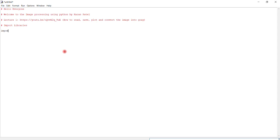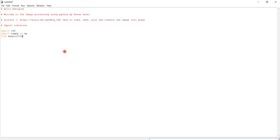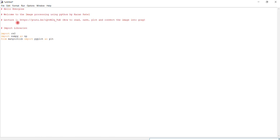Import three main libraries: import cv2, import numpy as np, and from matplotlib import pyplot as plt. Those are the libraries that we require.